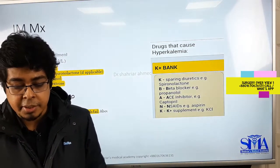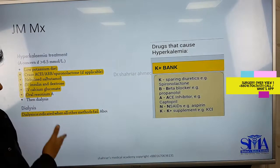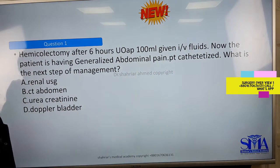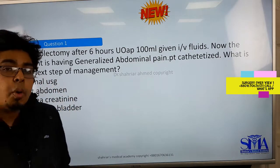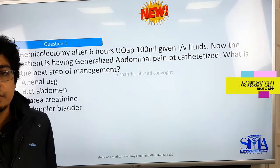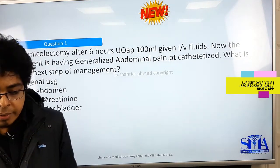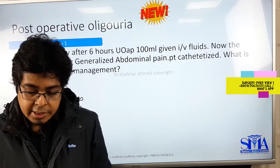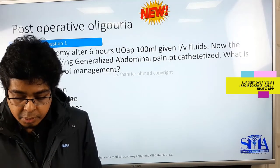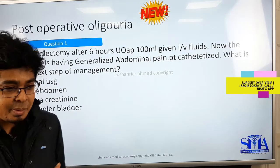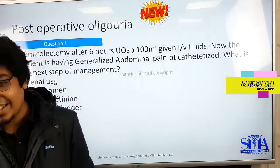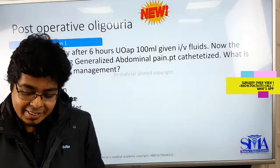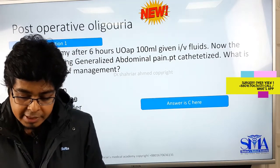We'll look at the management related to John Murtagh, the mnemonic, and some questions will come up as well. There are also newly added slides on post-operative management, including post-operative oliguria — some of the things which are extremely important. Post-operative oliguria is something you definitely need to remember.